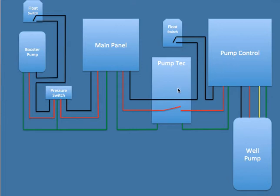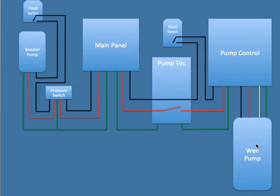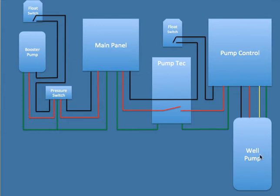And then the pump tech monitors the voltage of whether the well is straining. I'm not sure how that works out, but I saw a lot of reviews that the pump tech works really well in allowing the well to rest and then maybe the water to refill, and then it'll detect whether it's straining again and shut it off and allow it to resume again.